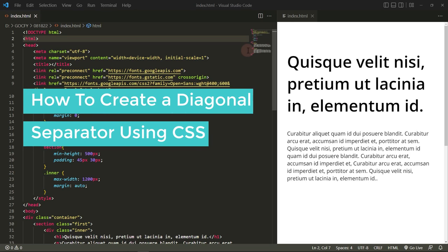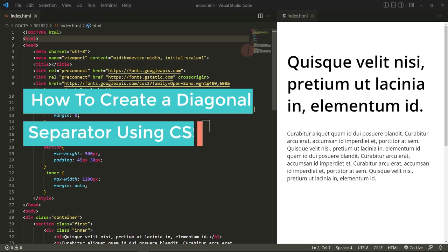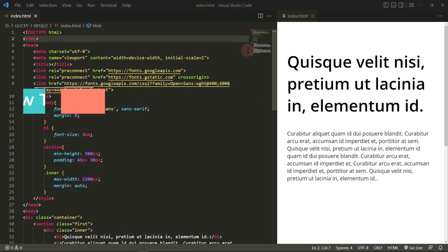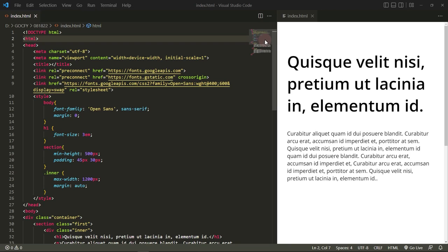Hi guys, in this video I will show you how to add a diagonal separator using CSS. As you can see on my screen, I already added some markup needed with some basic CSS for styling. There are two sections.